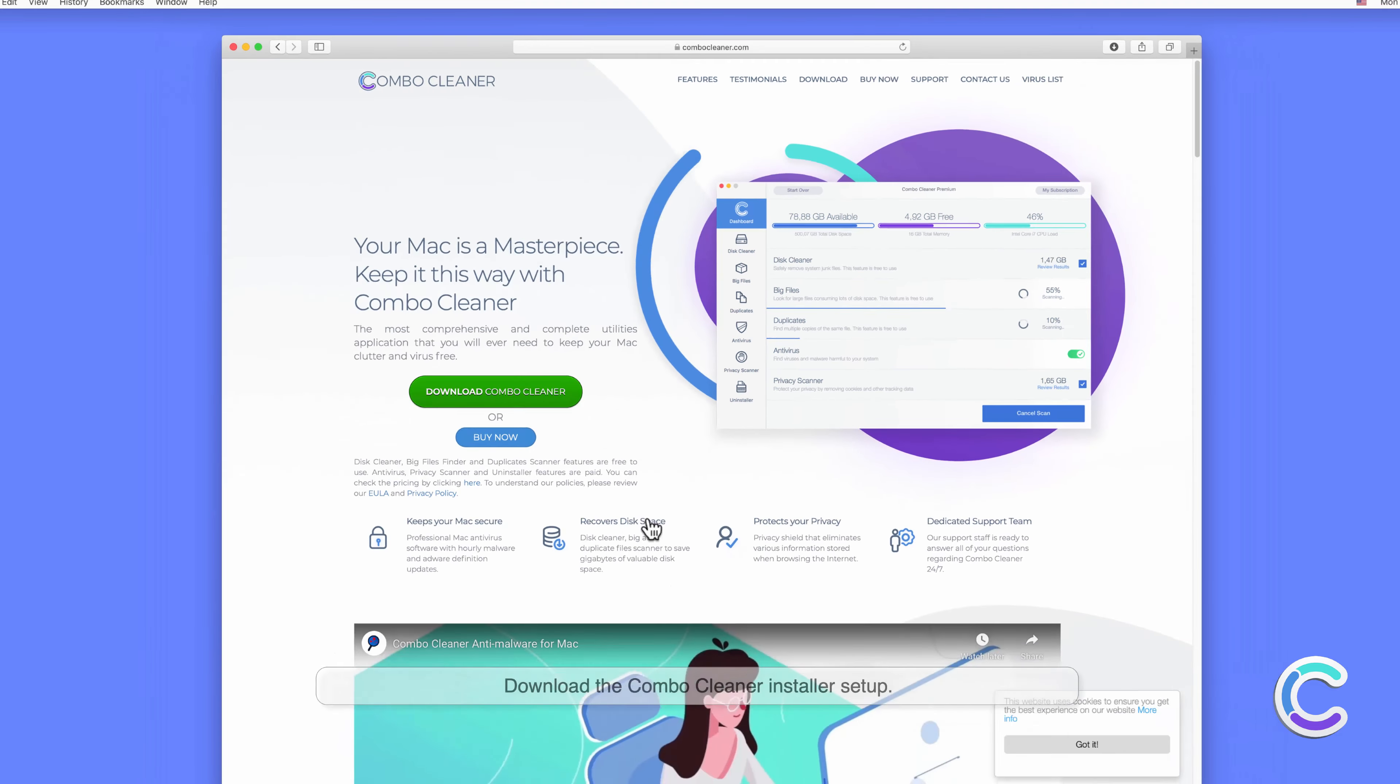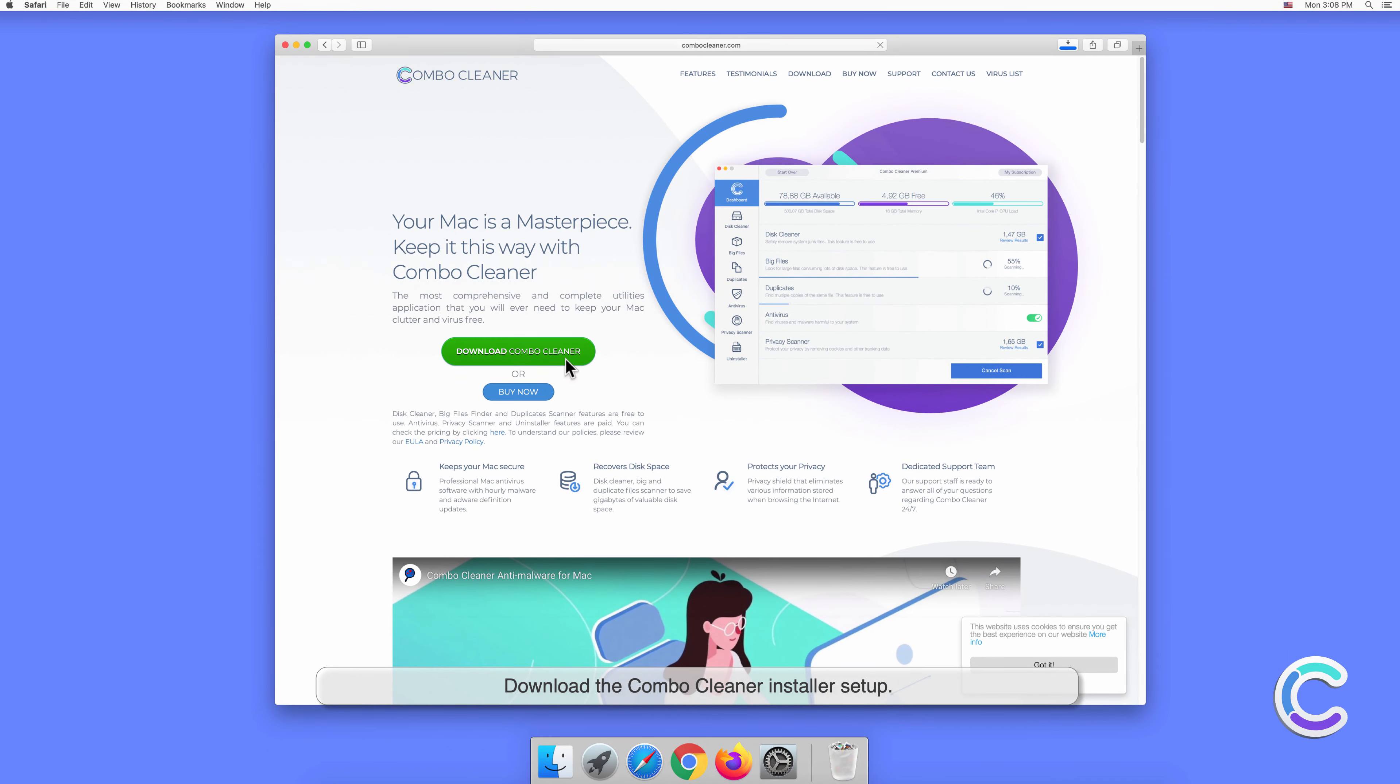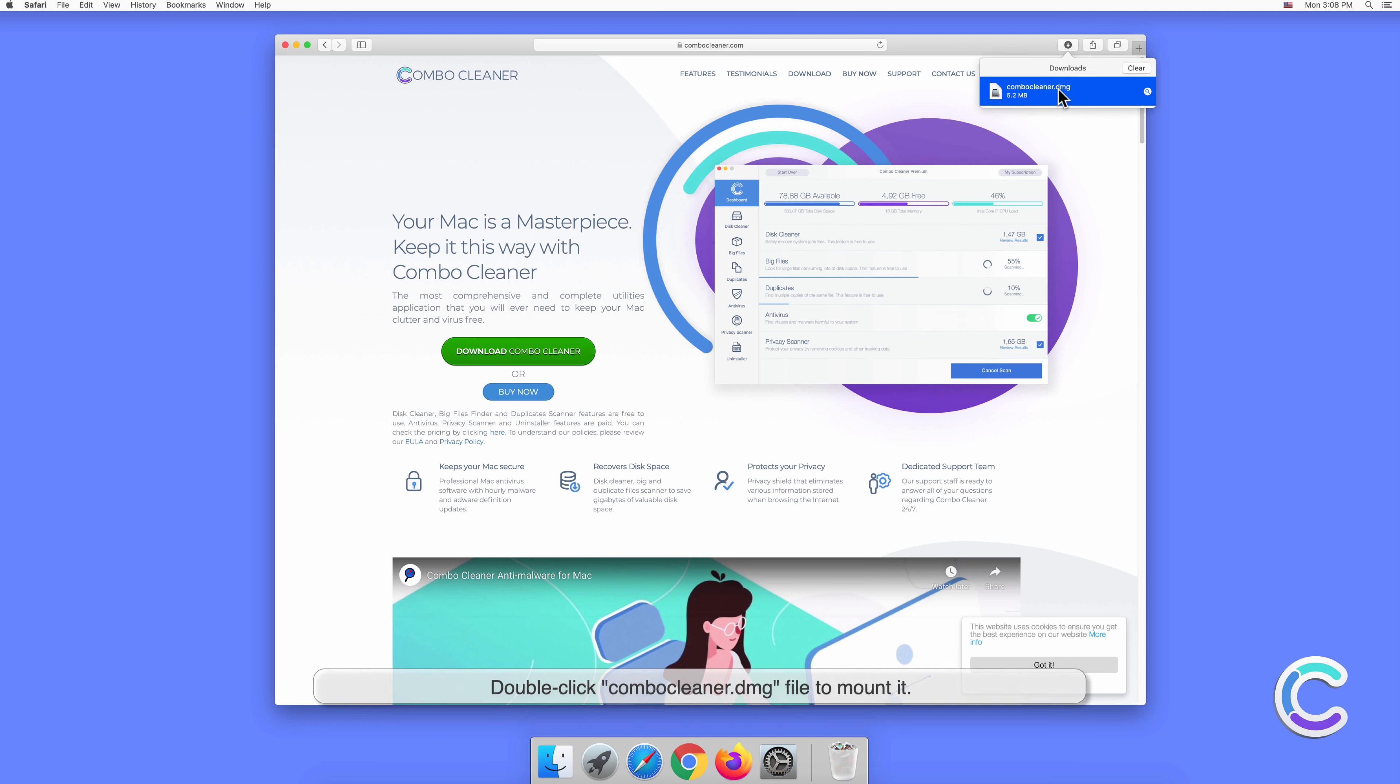Download the Combo Cleaner installer setup. Double click ComboCleaner.dmg file to mount it.